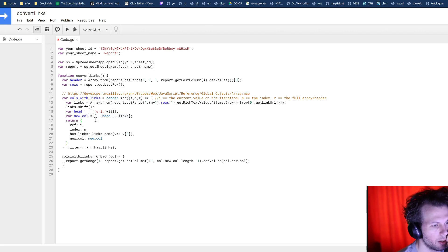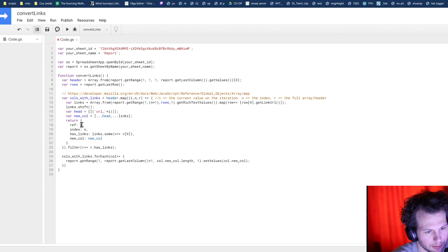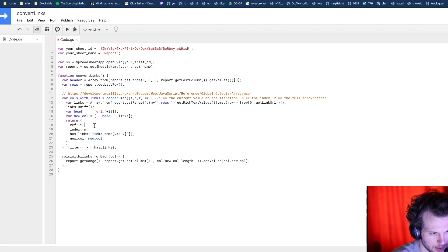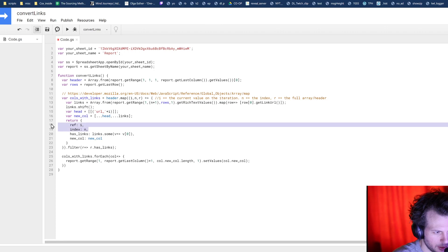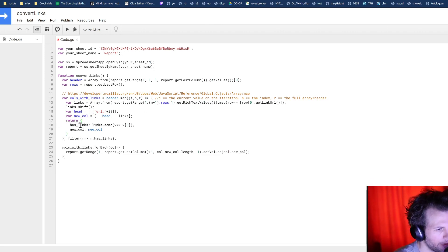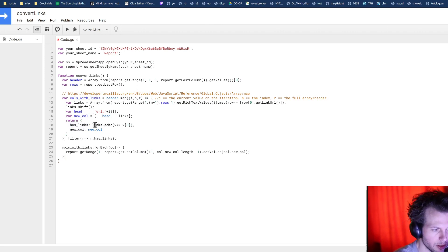And then we're returning some information here. So we're returning the reference, which I don't know that we necessarily need. No, we do not need any, either of these anymore. We just want to know, does this have links? And then return the information.